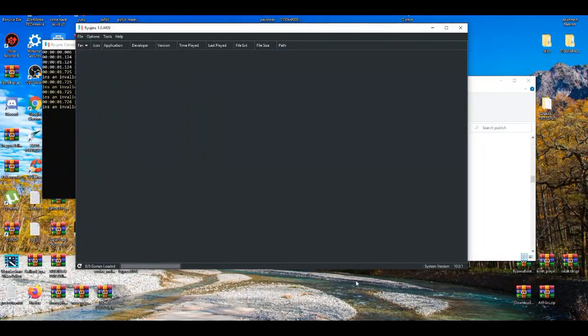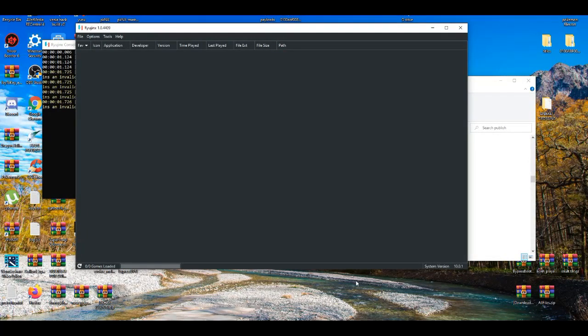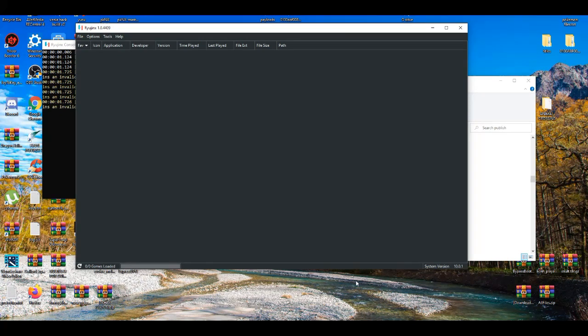Alrighty, in today's video I'm going to show you guys a little trick to boost up your performance while you're using the Ryujinx emulator.